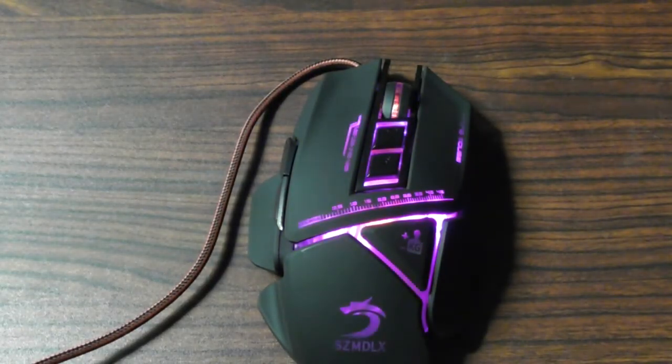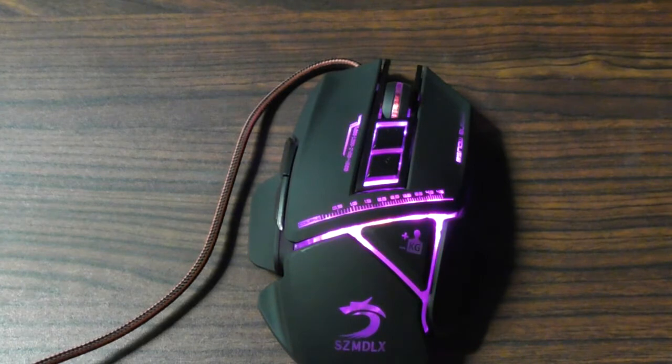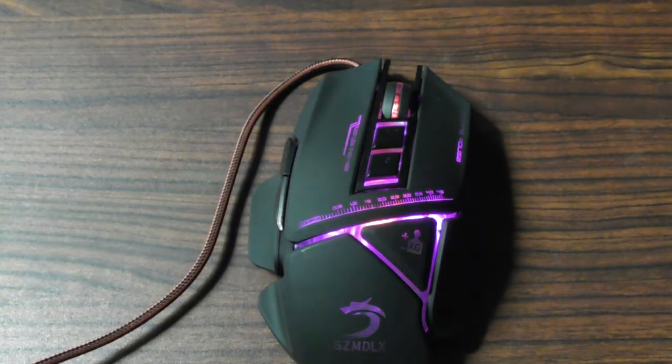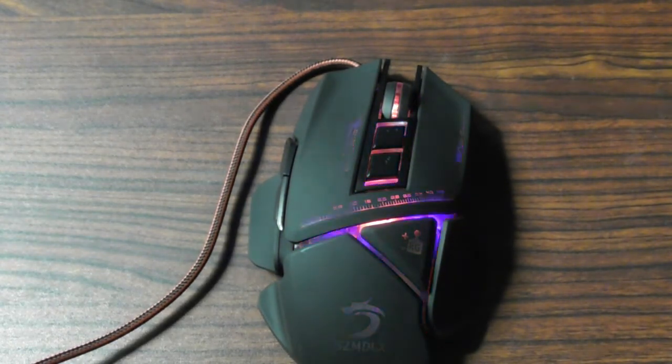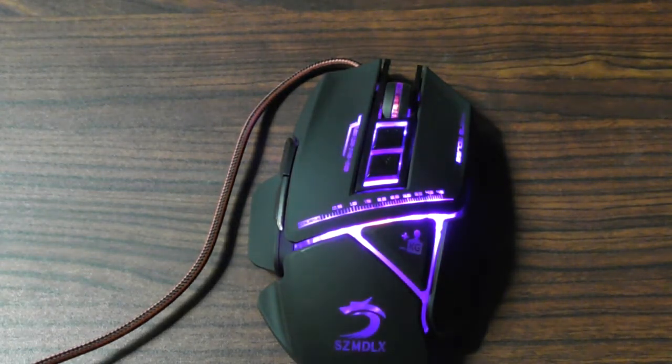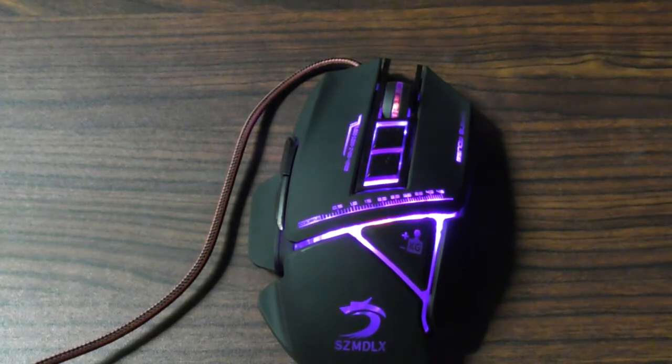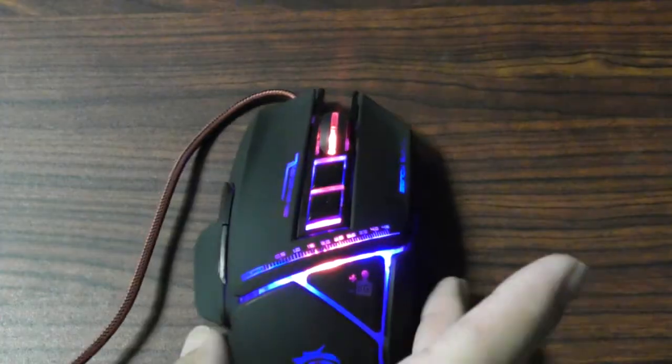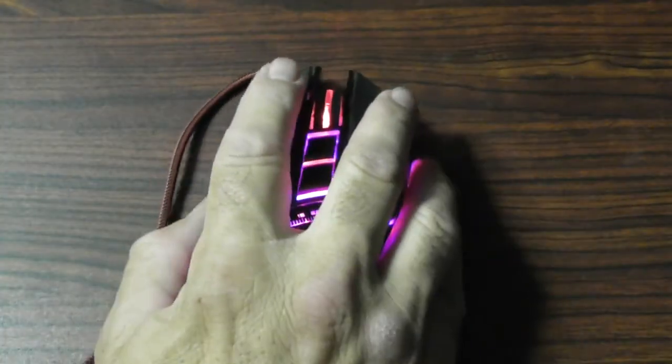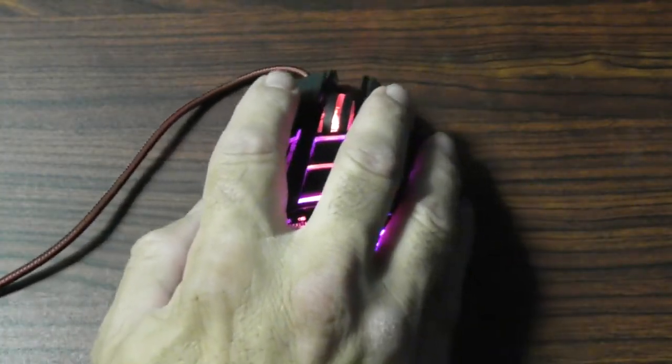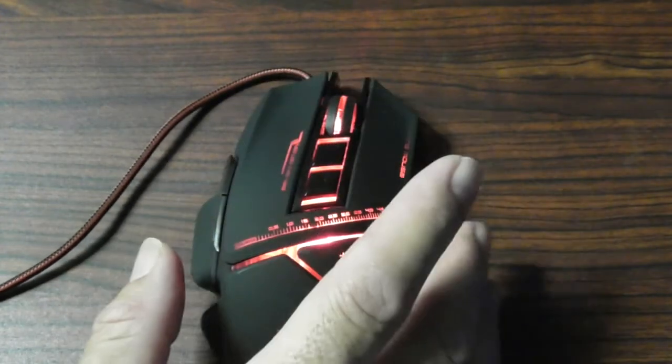For a gaming mouse you can't beat the price, it is about a third of the price of the standard gaming mouse out there. And it is extremely comfortable to hold and to use.